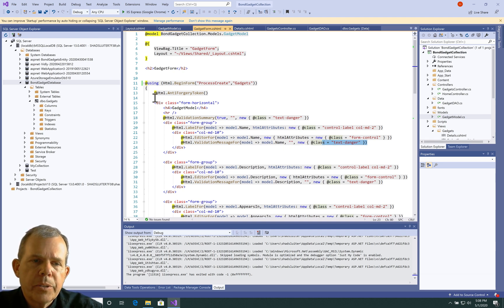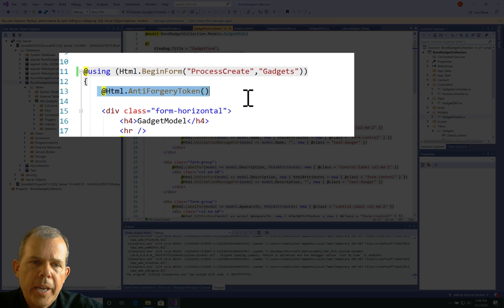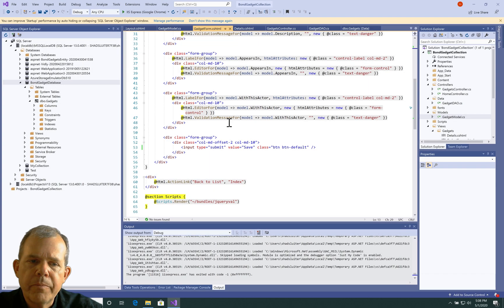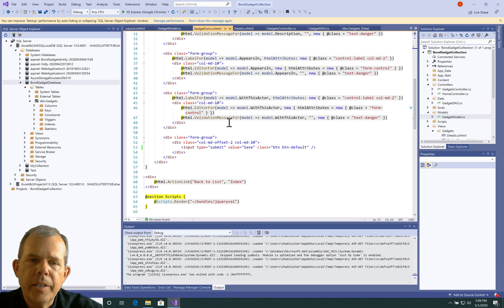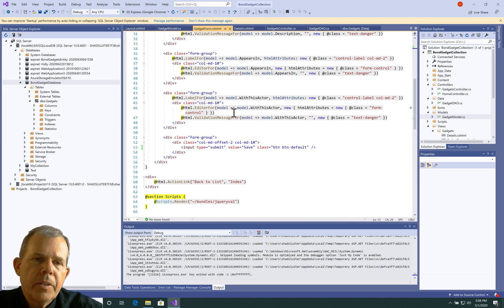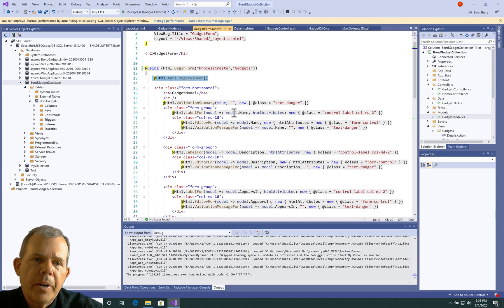There's also things in here called the anti-forgery tokens, so there's a lot of security and other formatting things that are done for us automatically. So we don't have to know a lot about programming to get a very functional application.